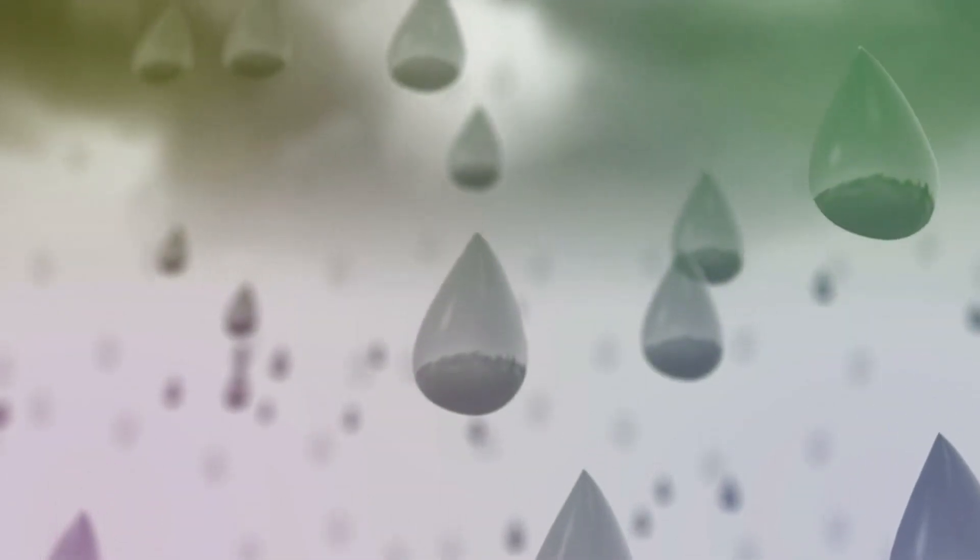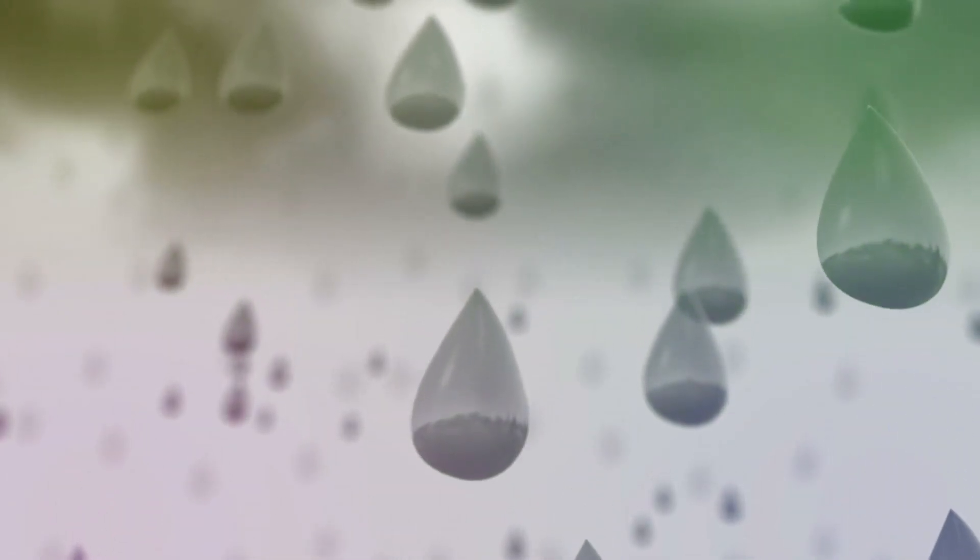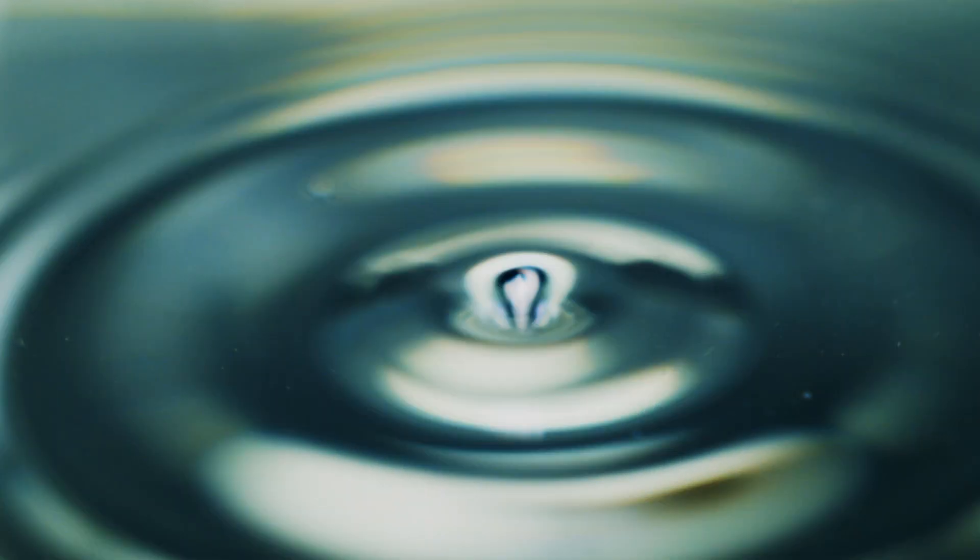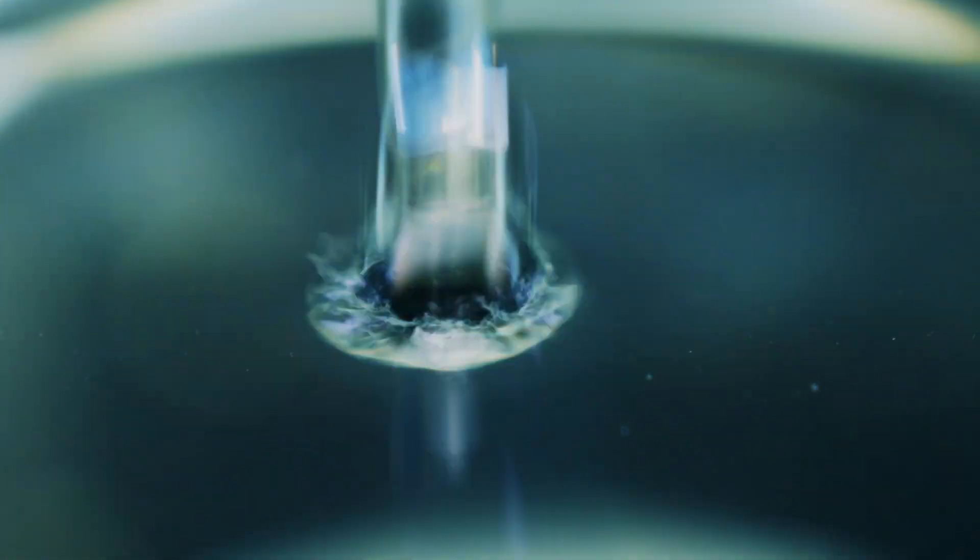Our raindrop, now heavy enough, begins its thrilling descent, racing towards the earth, twirling and twisting, reflecting the world in its shiny surface.